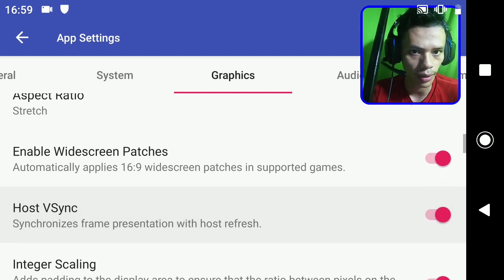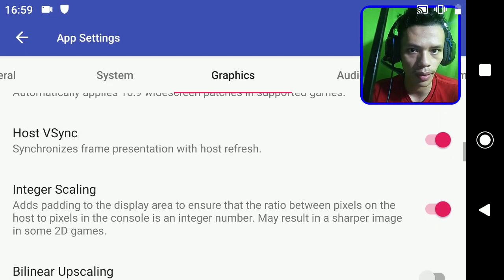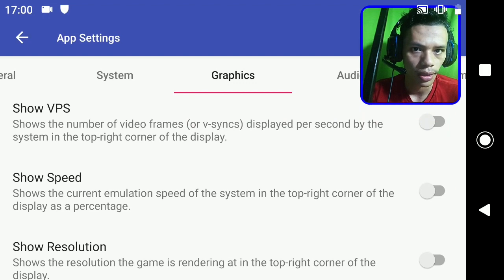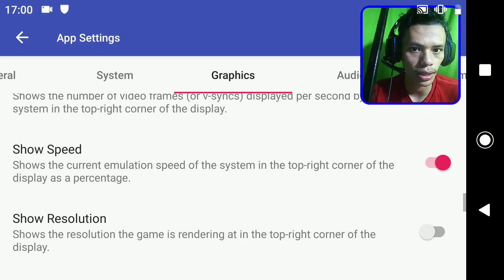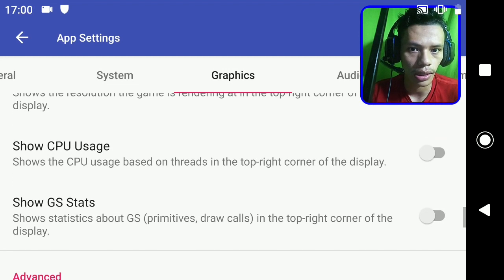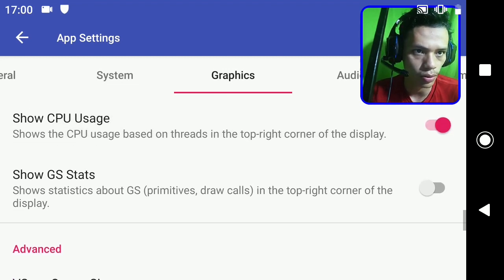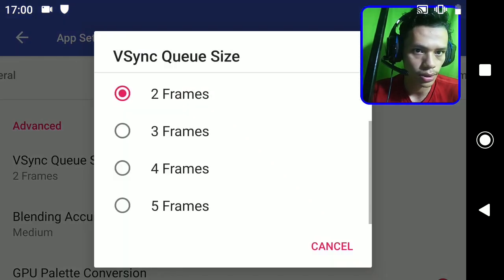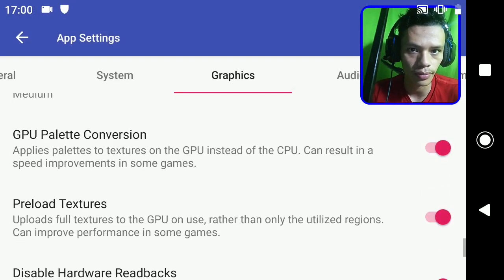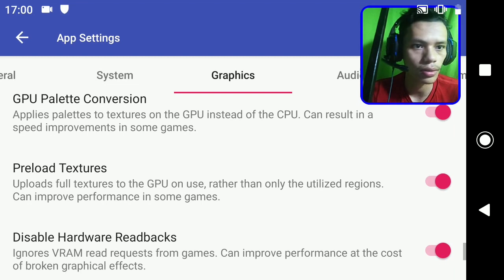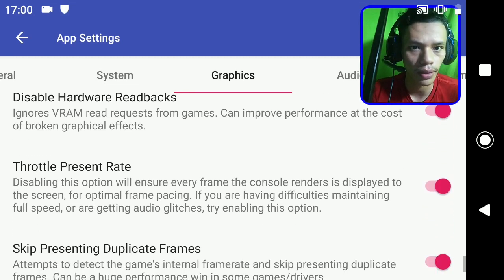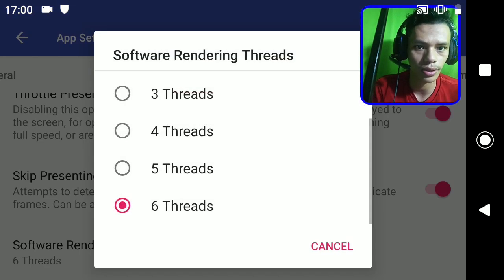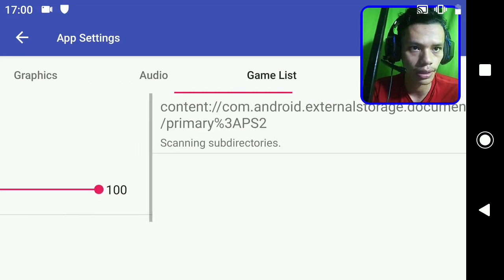Host fishing enable, integral scaling enable, show notification on. V-sync QE size 2 frames, blending accuracy medium, GPU palette compression enable, preload texture enable, disable hardware read back enable, throttle press and wait enable, skip presenting duplicate preload enable, and software rendering threads I'm using 6. The rest is default.